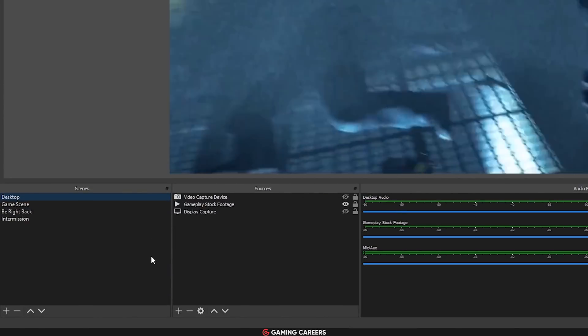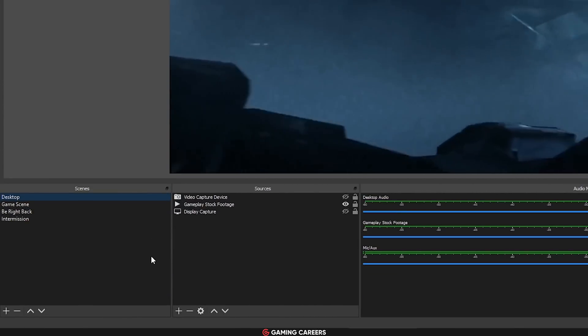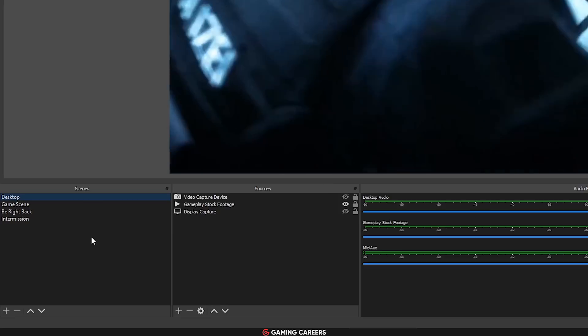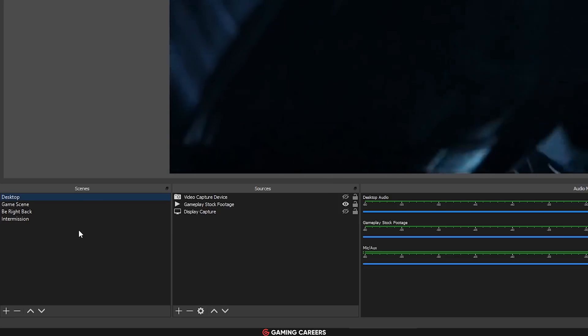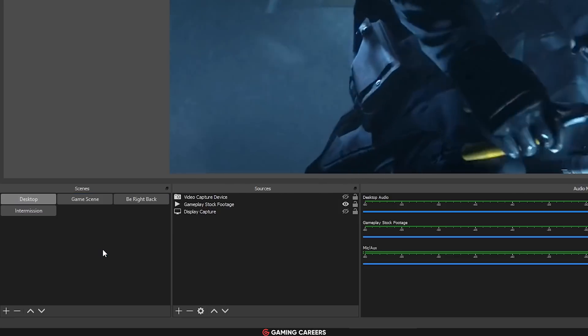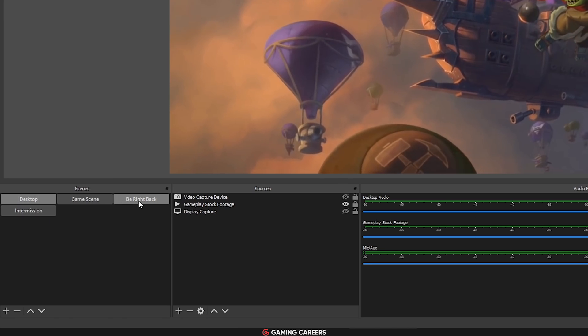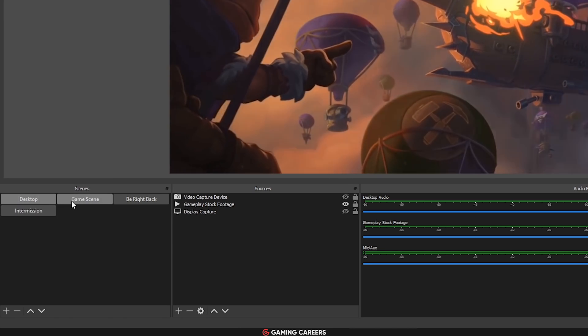From sources to scenes, OBS have added a scene grid mode. All you have to do is right-click in the scenes box, choose grid mode, and you can see it goes from a list to a more button-style interface.